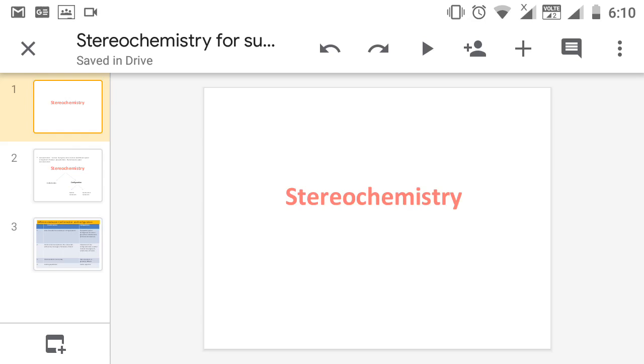Welcome to chemistry class. I am Ambly. I am teaching stereochemistry. 80% of stereochemistry you have already studied in plus 2 classes. Let me start stereochemistry.